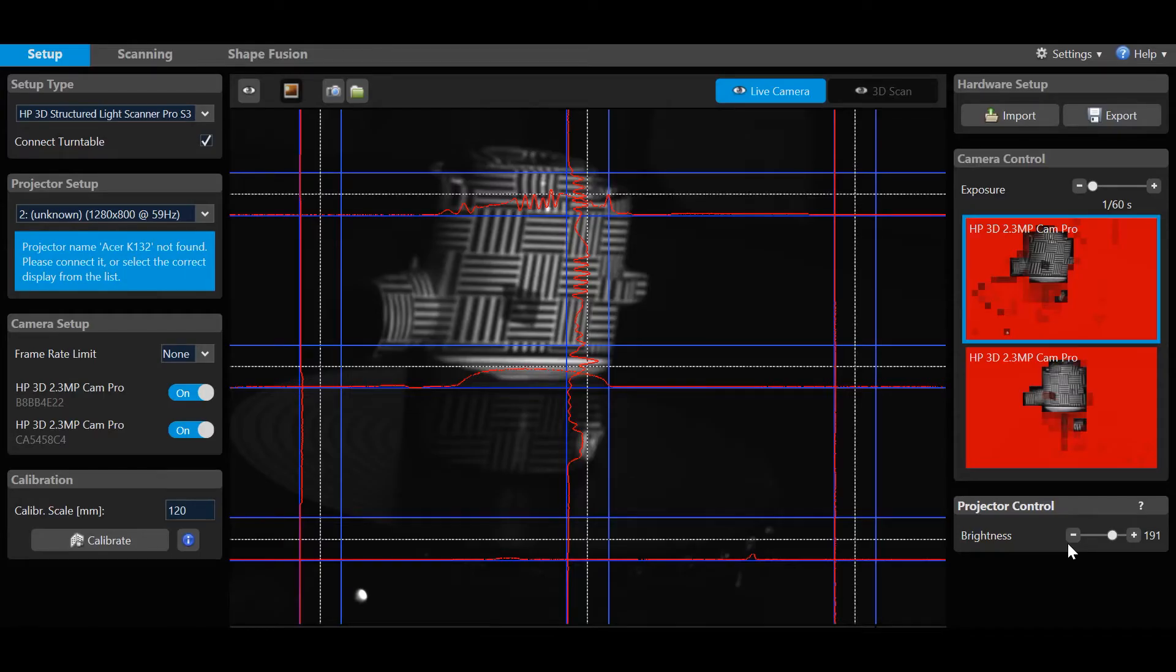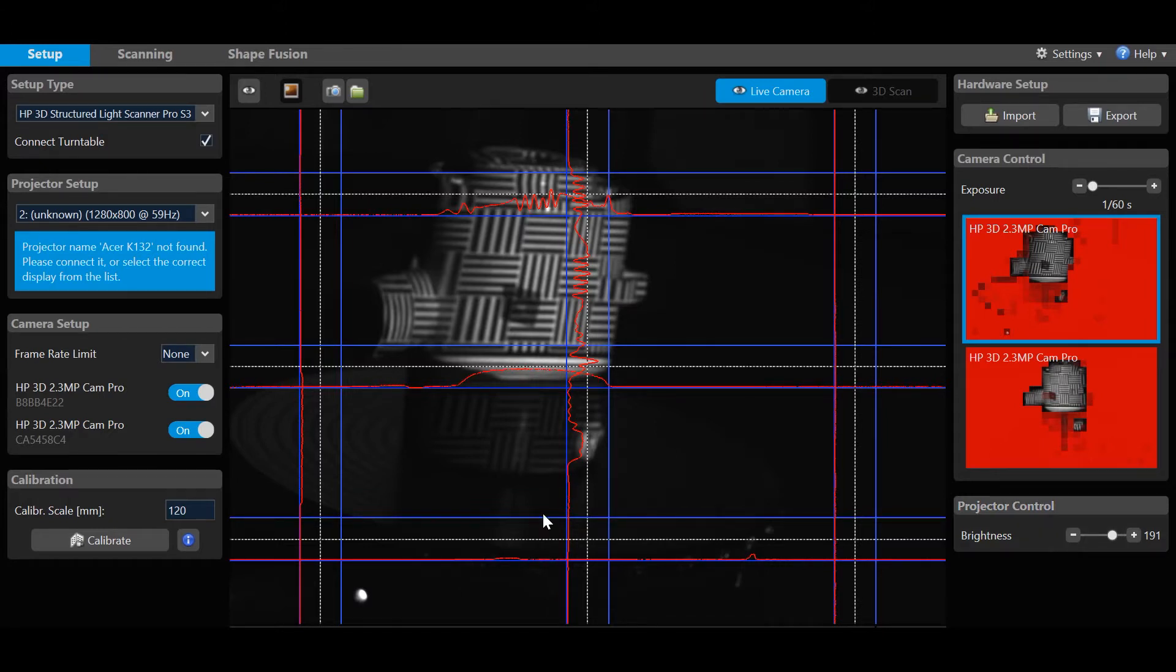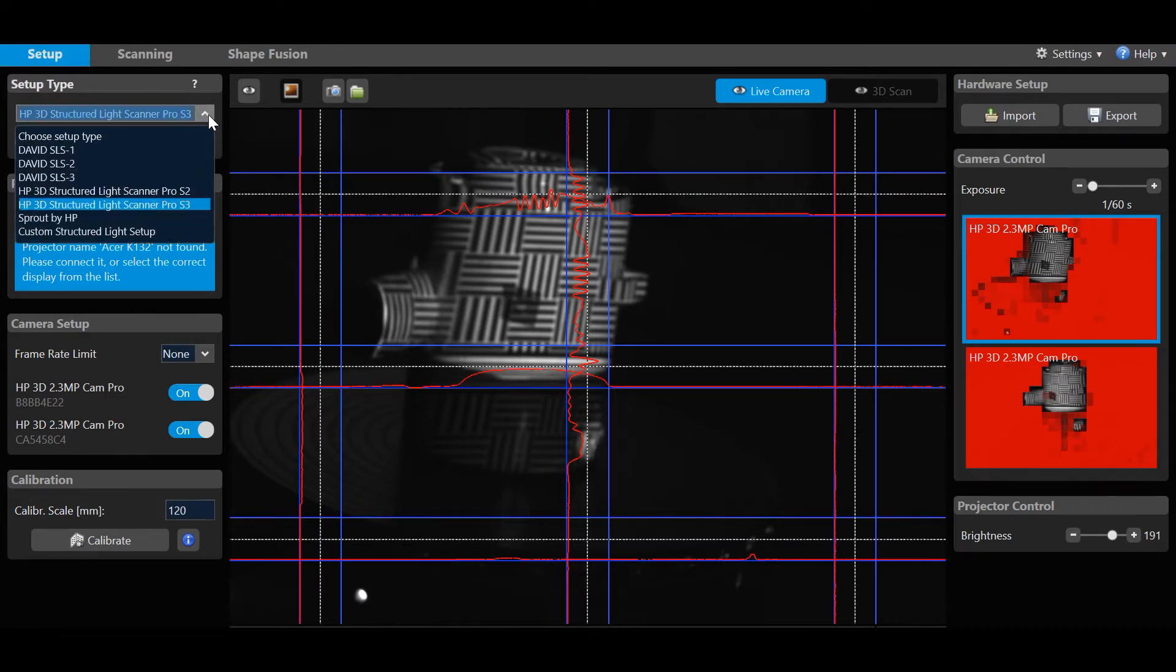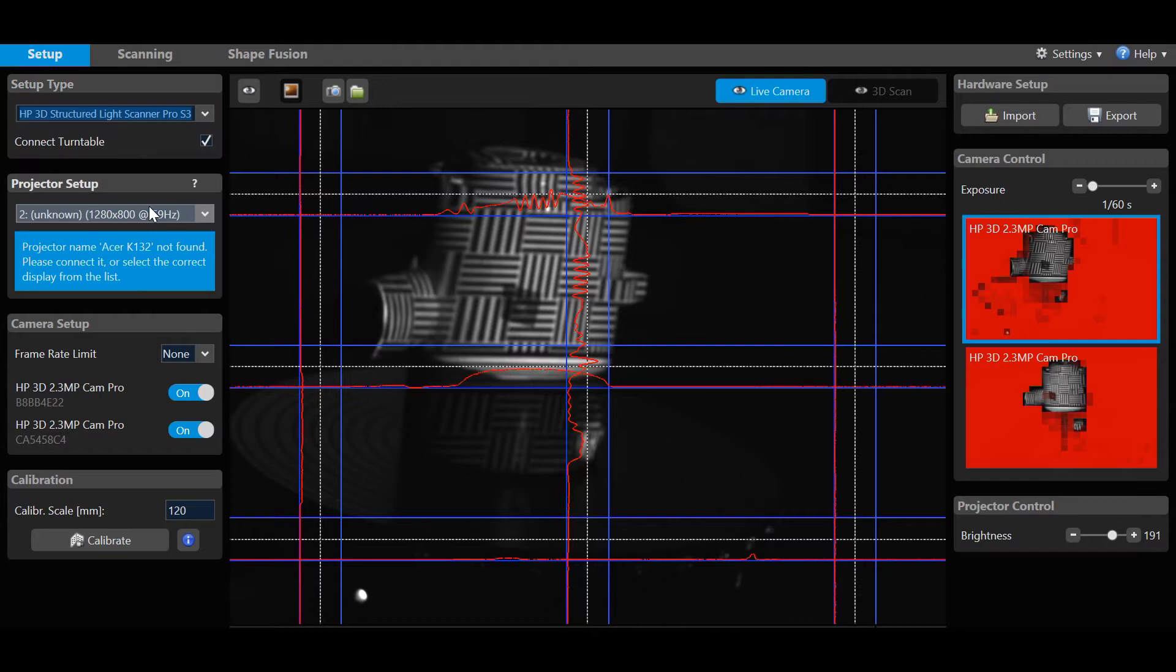Focusing on basic navigation, you will see three tabs: Setup, Scanning, and Shape Fusion. Let's start with the Setup tab. On the left-hand side, select Setup Type, Pro S3 for this setup.